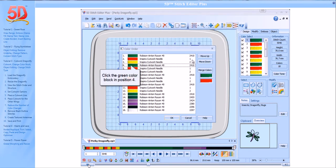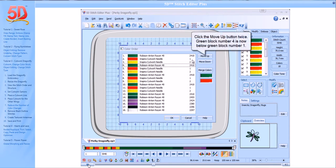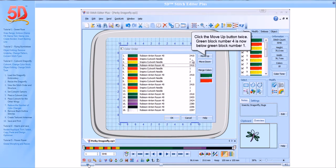Click the green color block in Position 4. Click the Move Up button twice. Green block number 4 is now below green block number 1.